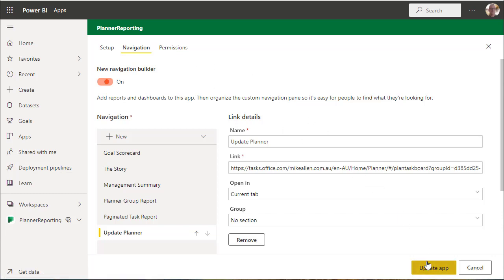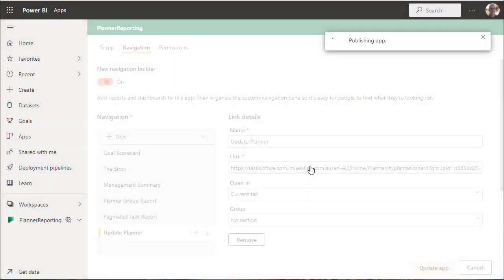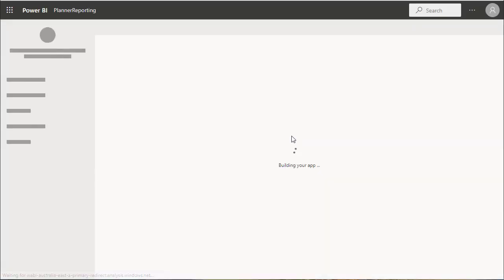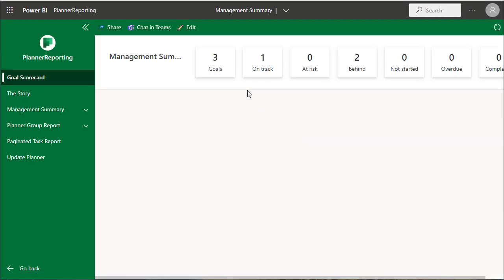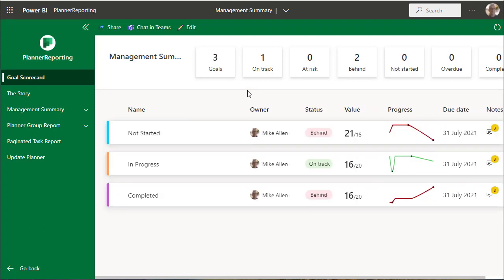Let's just do an update. And this is what it looks like - there's the scorecard at the top.